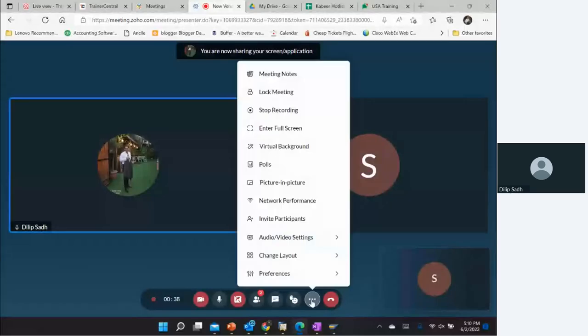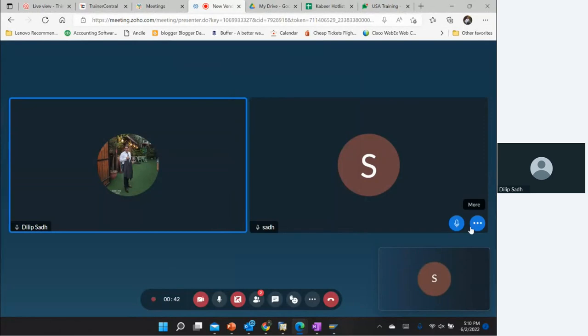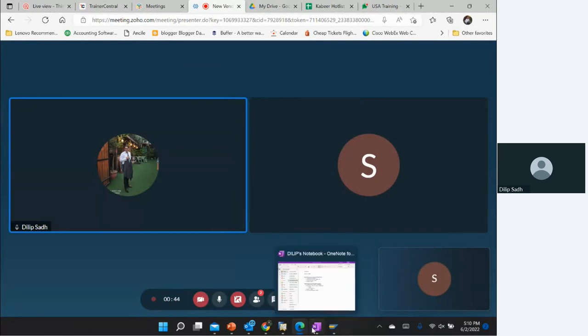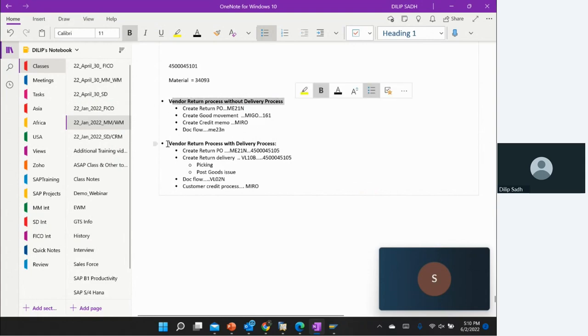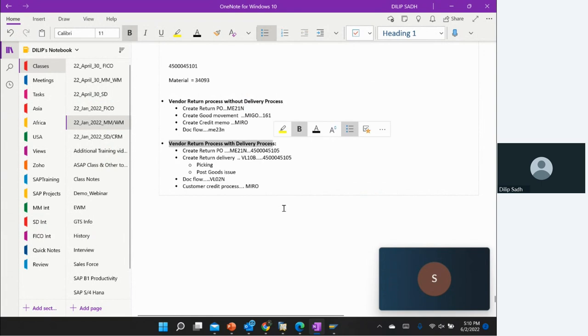We are going to talk about the vendor return process. When we look at the vendor return process, there are two possibilities: we can do vendor return without delivery, and we can do vendor return with delivery.